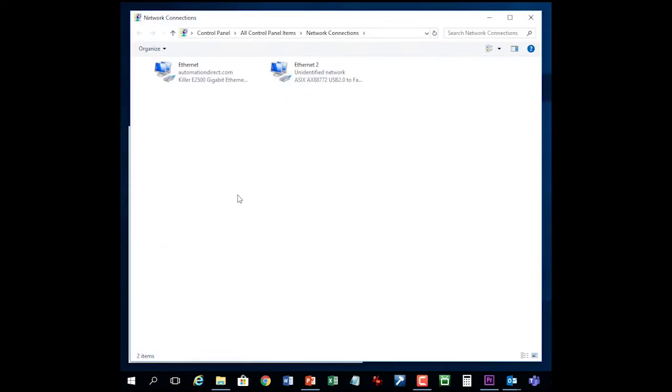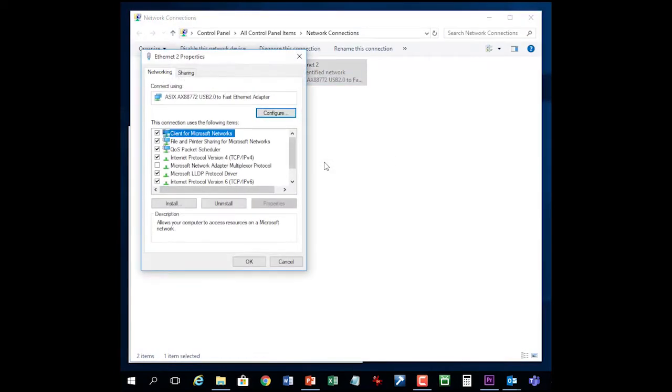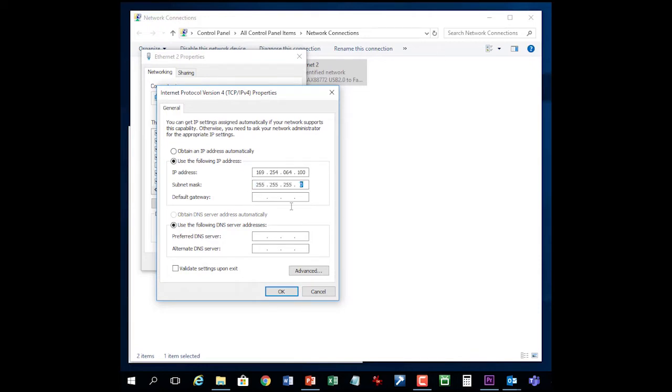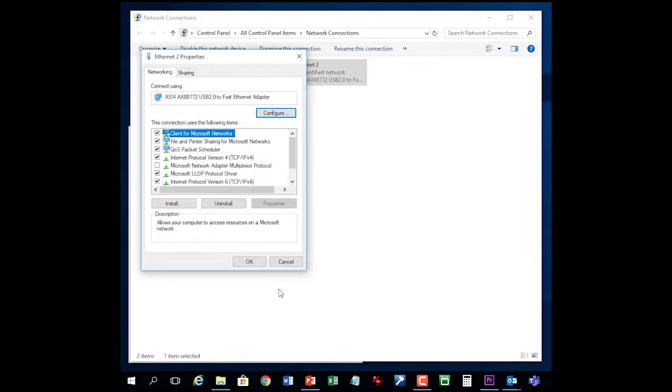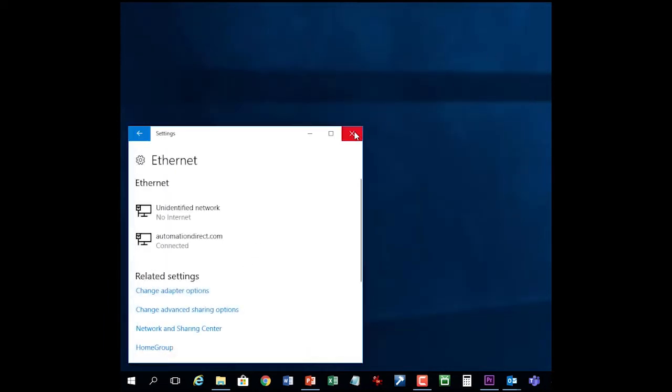Right click on the USB to Ethernet adapter and select properties. Double click on TCP IPv4. Select this and type in the network address you want to use for your computer. Yours will probably be different. Great, our PC networking is now set up.